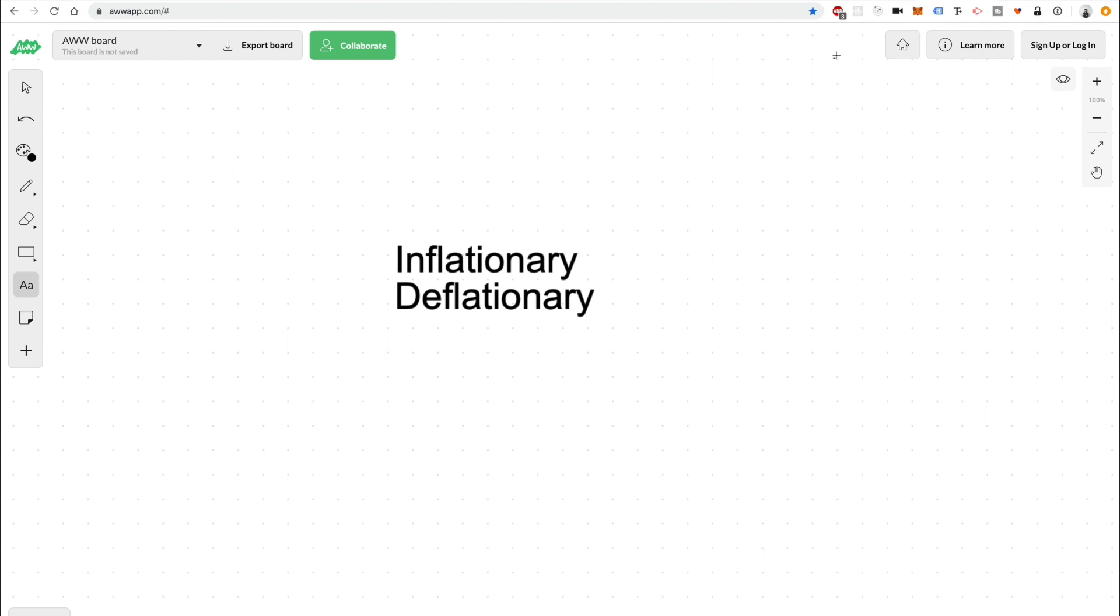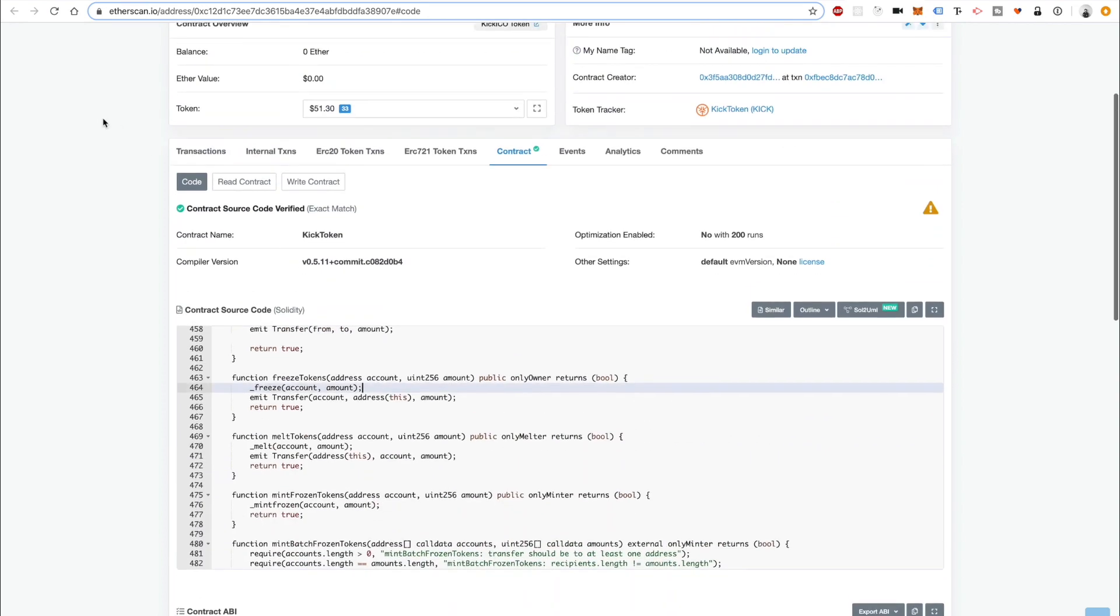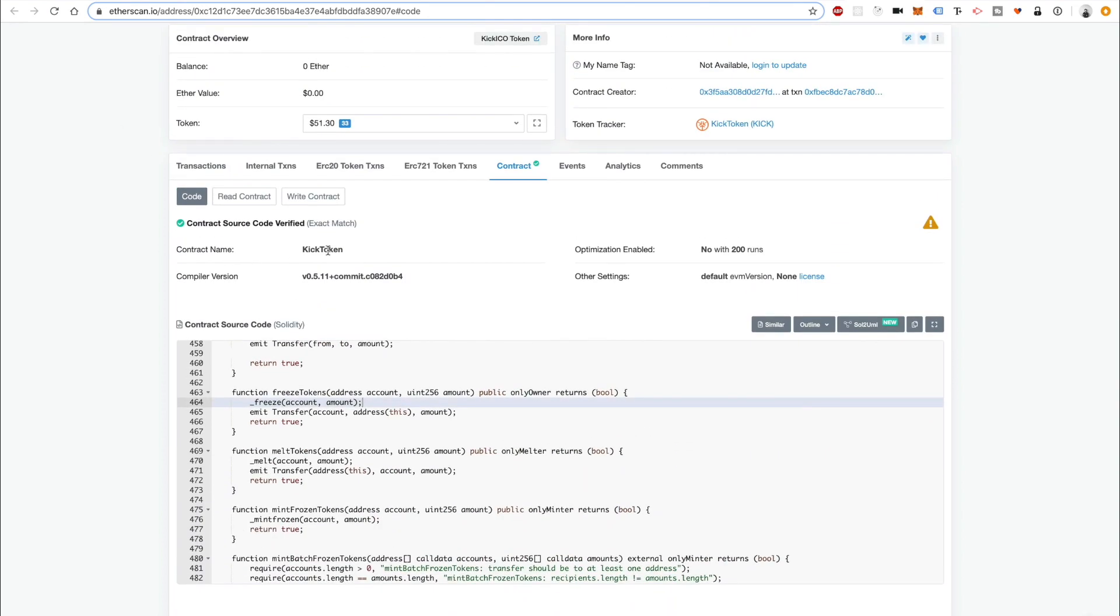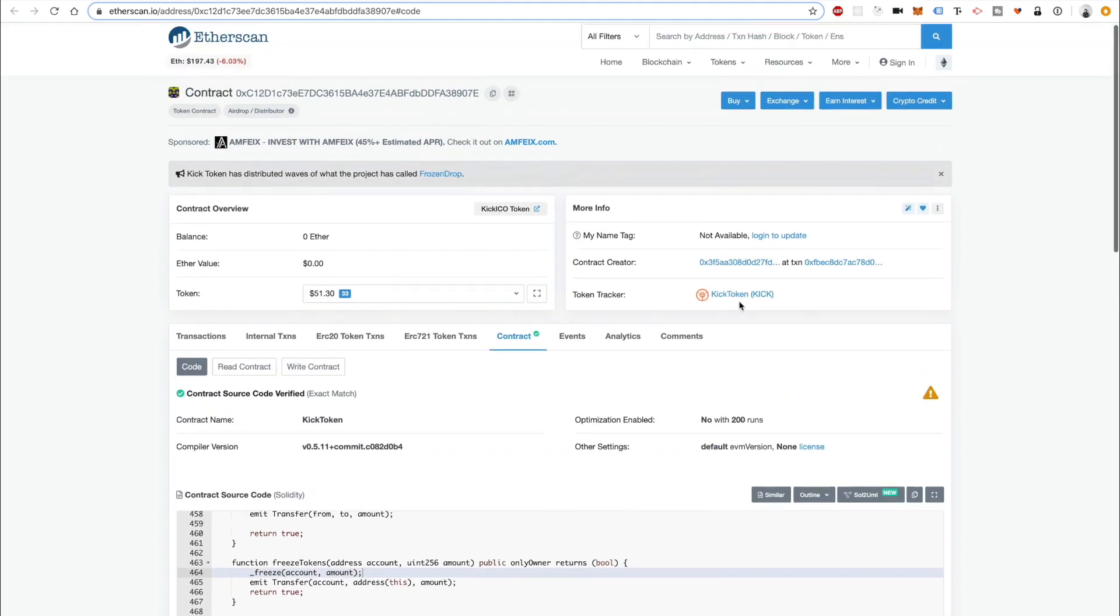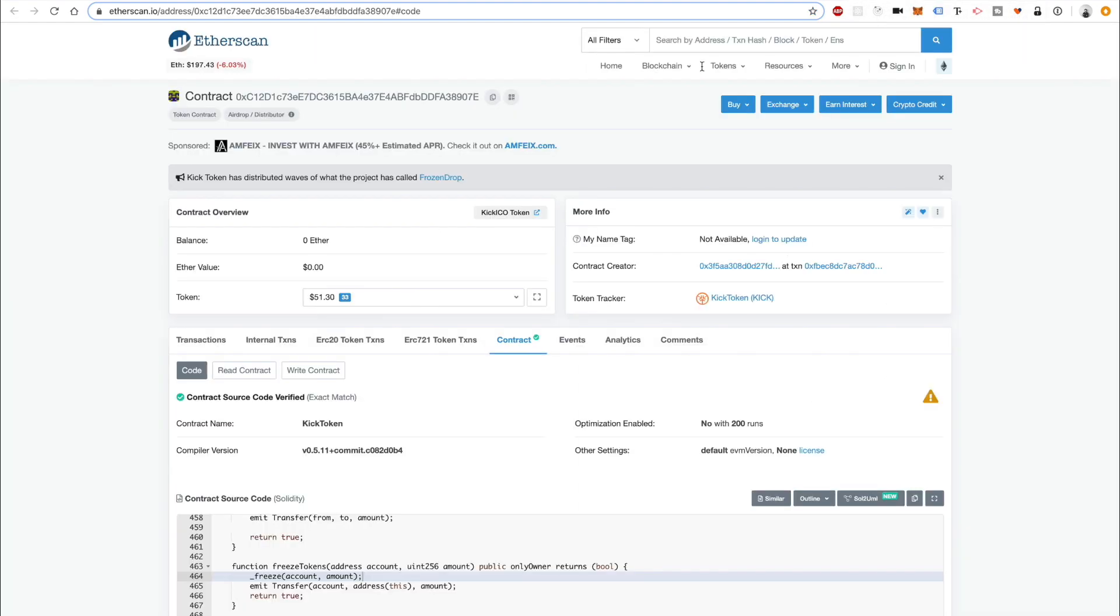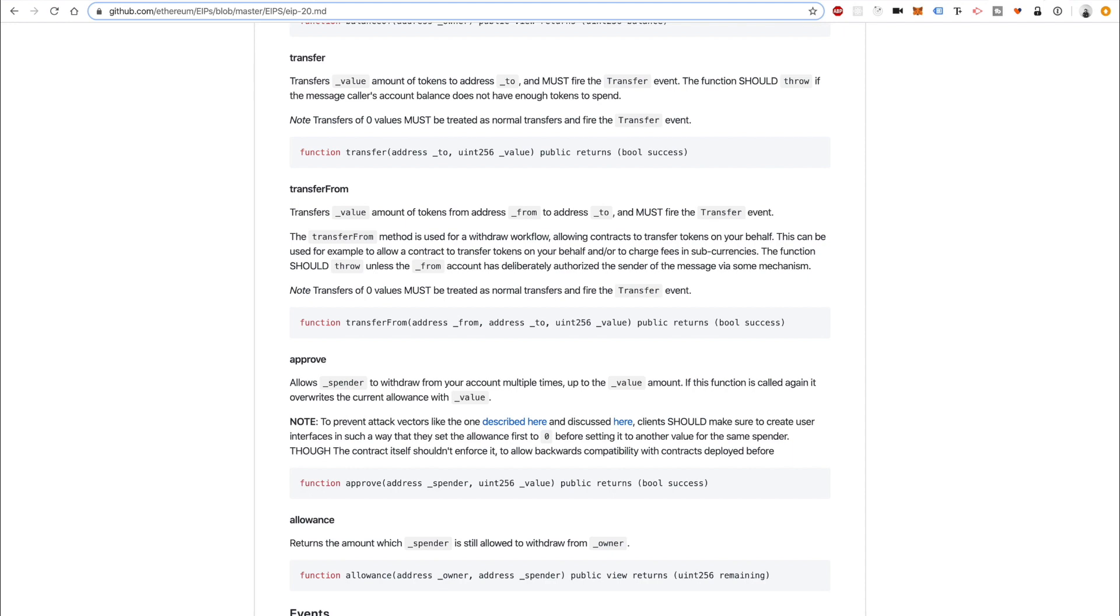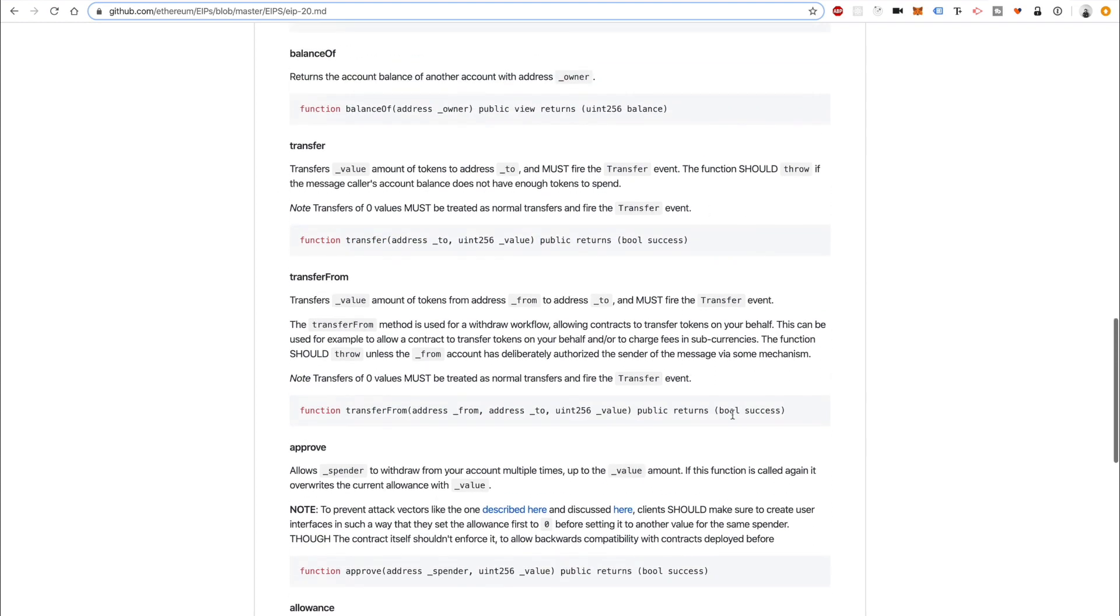We can even look at examples of this on Etherscan. Here's an example of a token, kick token, that implements stuff like this. Before I start talking about these, I also want to say that I don't condone anyone creating scam coins or anything like that. Don't create a token that has code in it that's misleading and deceives other people and steals their money. That's definitely not what I'm advocating here.